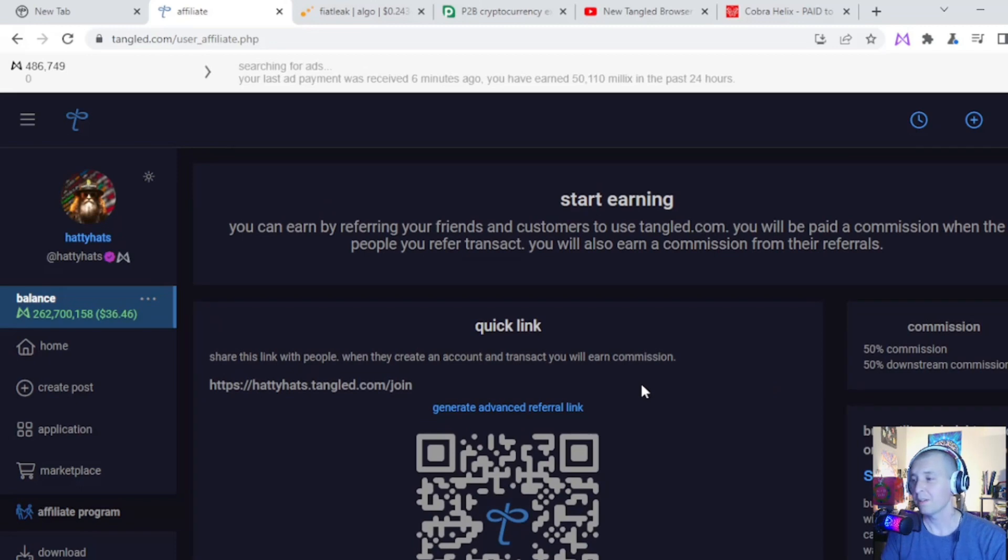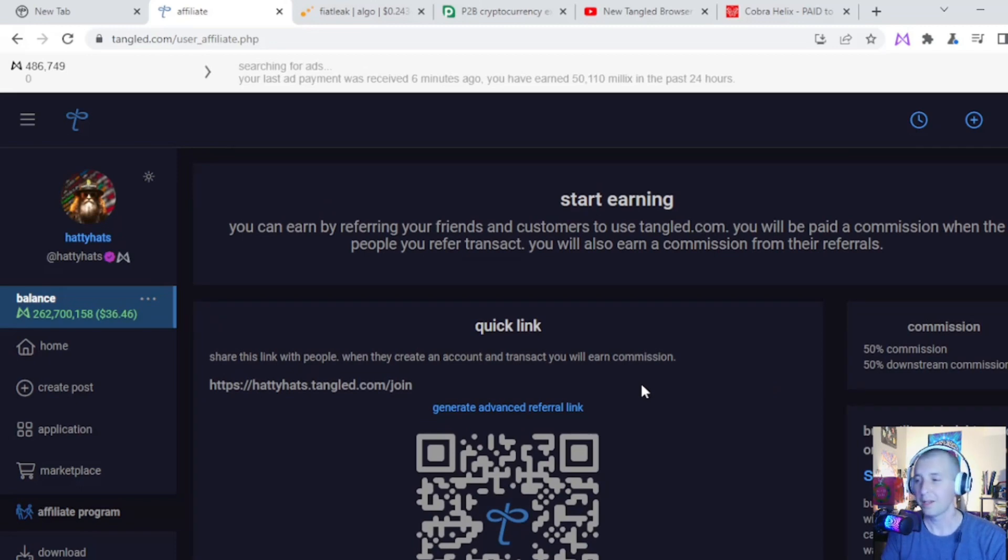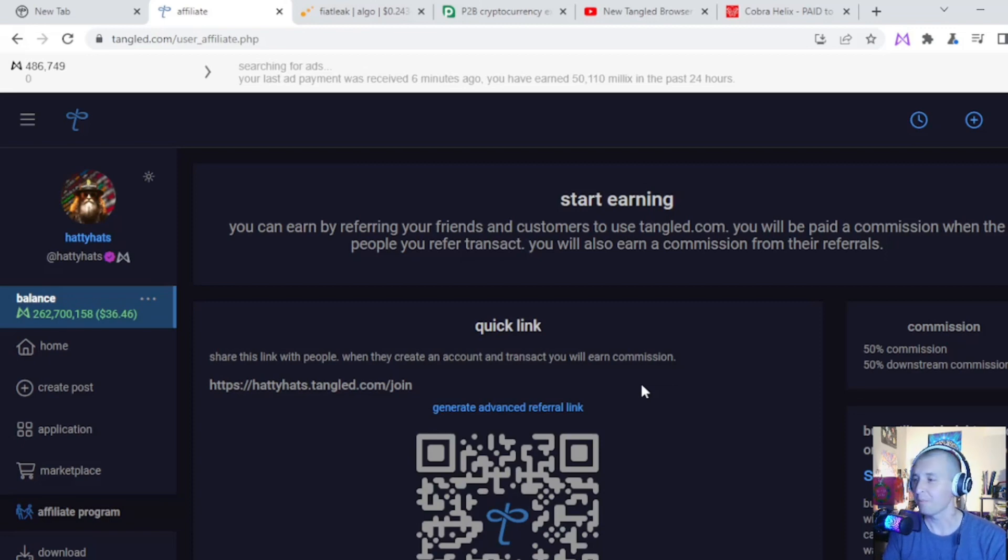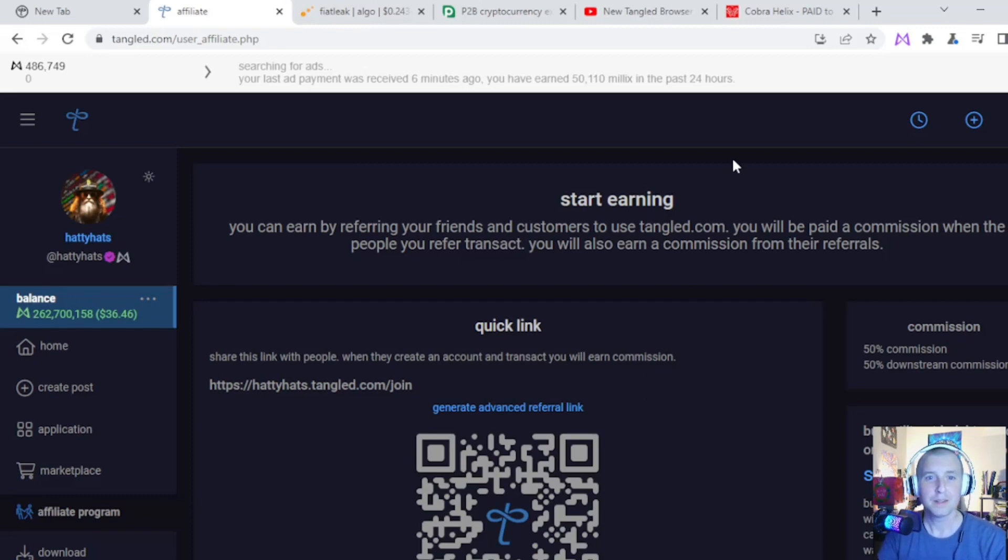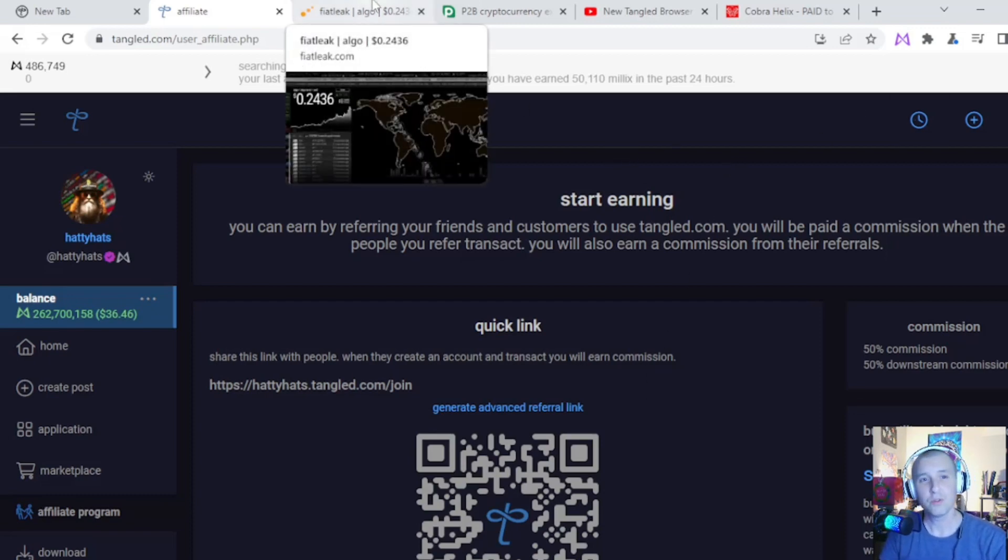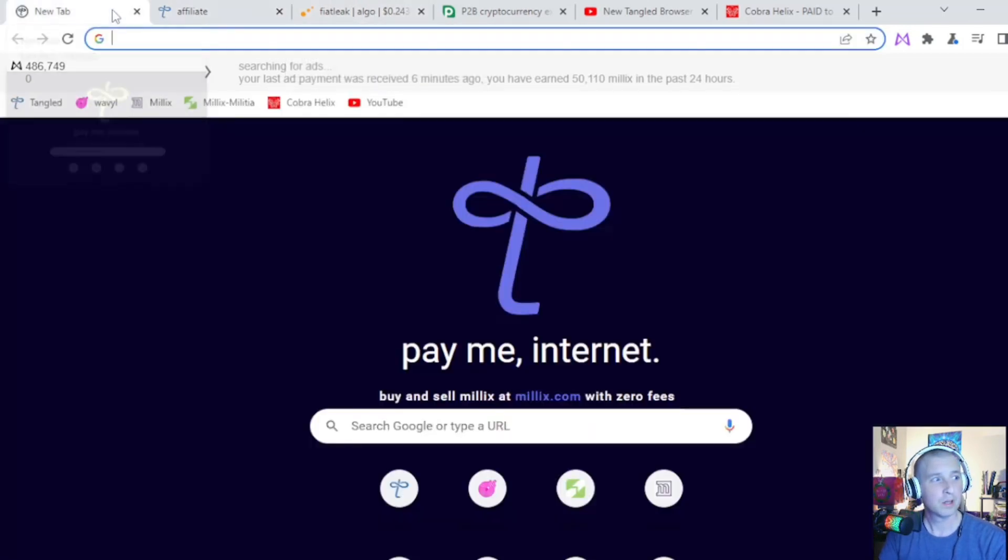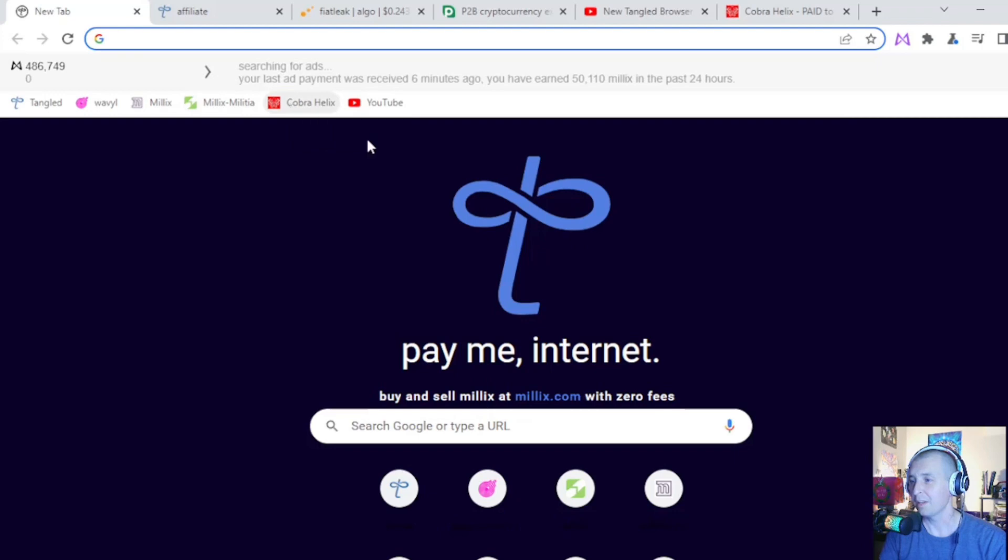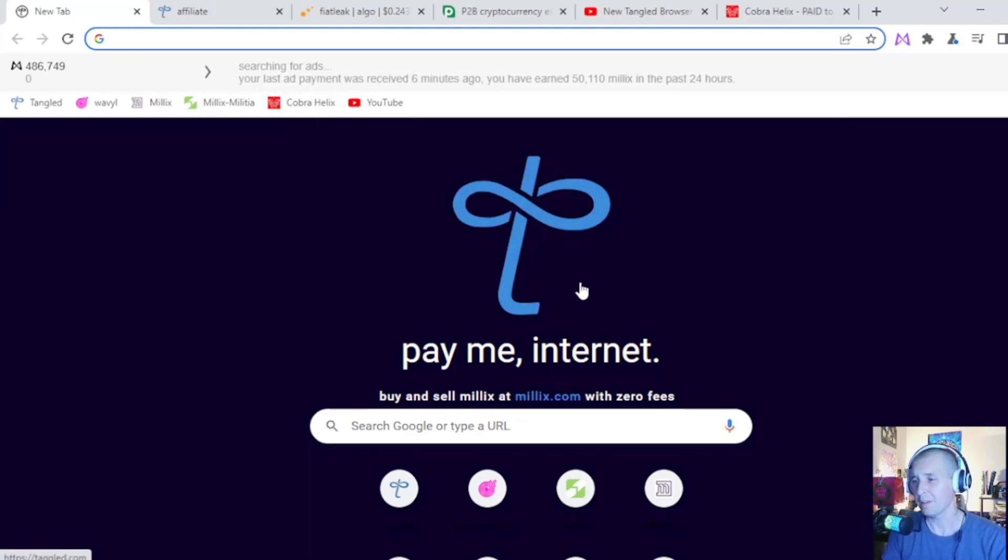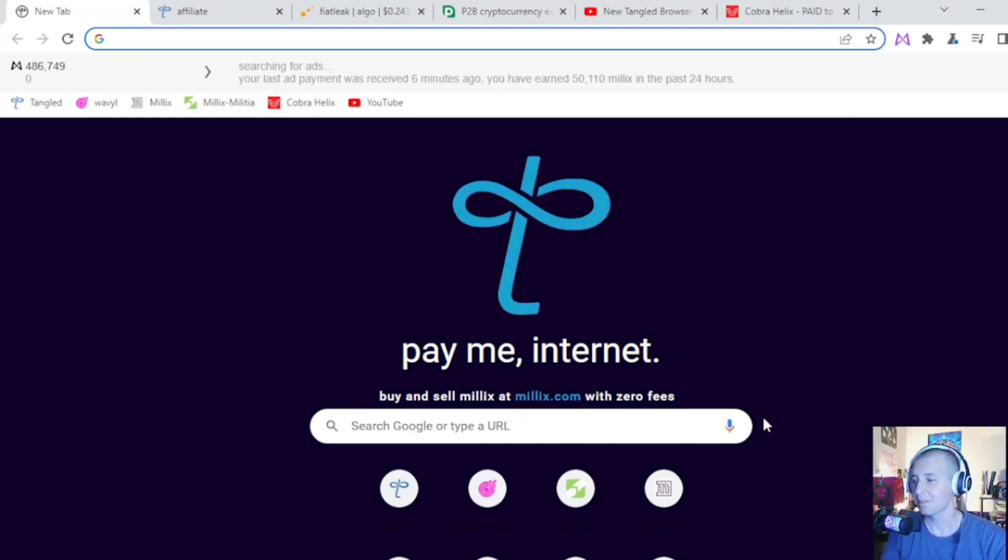So if you're into earning crypto, this is going to be your best bet at earning without having to use faucets or any of those other risky websites. This is where it's at. This is the future of decentralized social media. So if you haven't had the chance to check out Tangled, there'll be a link in my description. Check it out. Let me know what you think in the comments and enjoy.